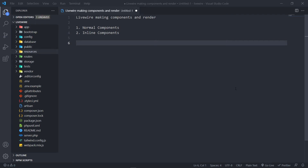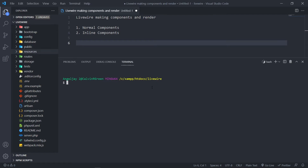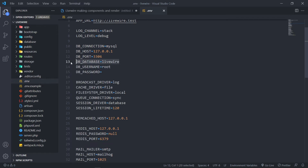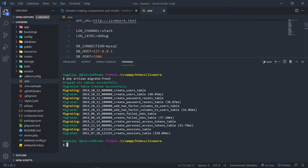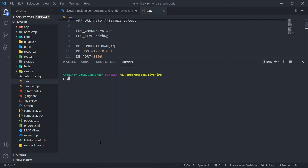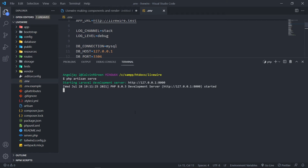Before we create a component, I just want to migrate the database and run php artisan serve so that we can actually view the website. So let's open up our terminal and do php artisan migrate. Just make sure that you set up your database — in this case I named my database 'livewire' and left the username as root. Now I'm going to do php artisan serve to create a local PHP server so we can view the website.